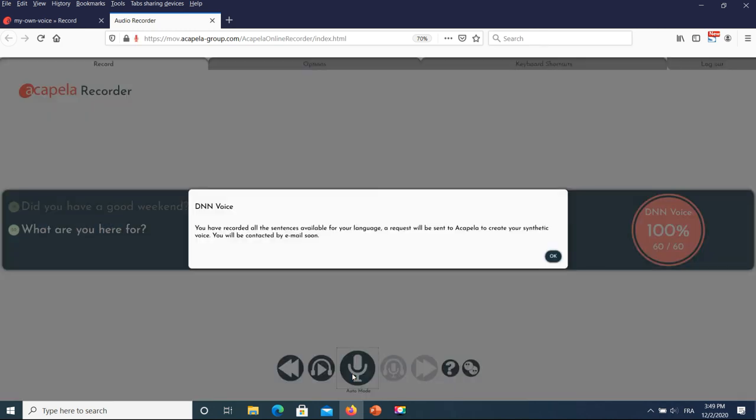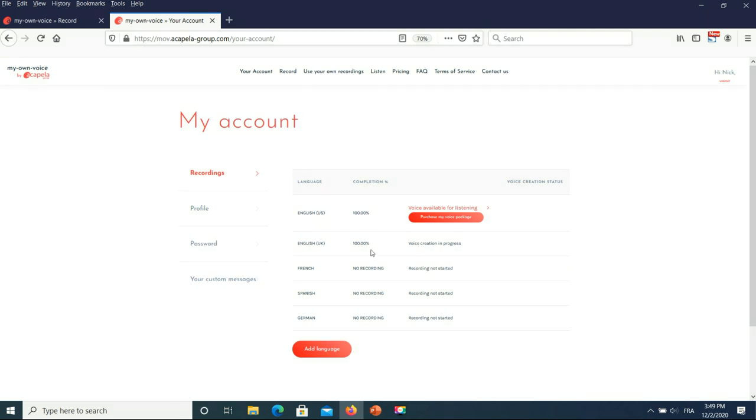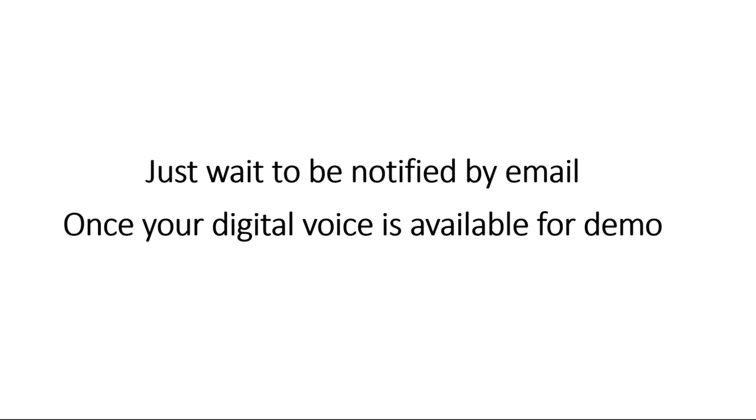Once all of the recordings are completed, a pop-up window will confirm that the voice banking is completed and that the process to create your digital voice begins. You will receive an email when your voice is completed. It takes normally two working days.